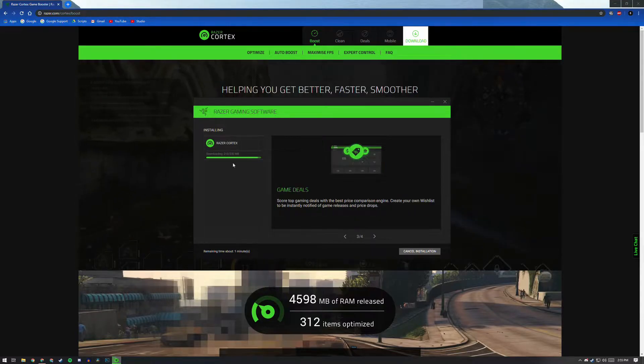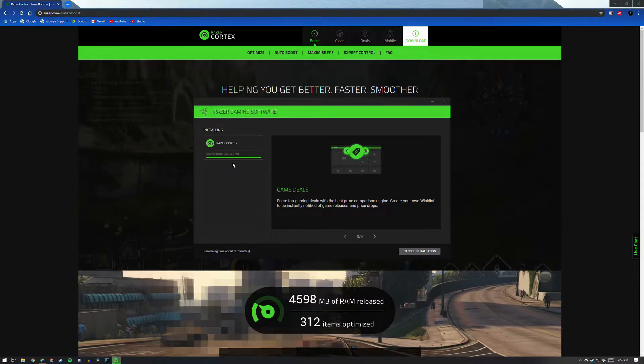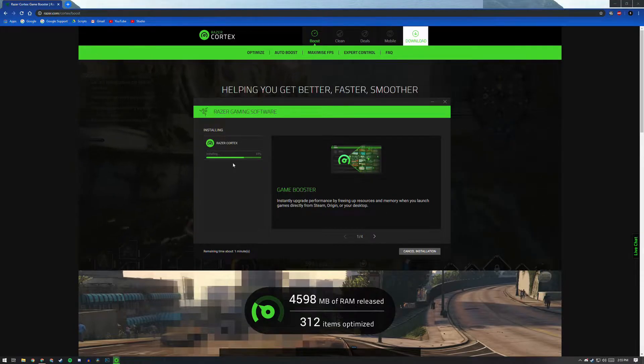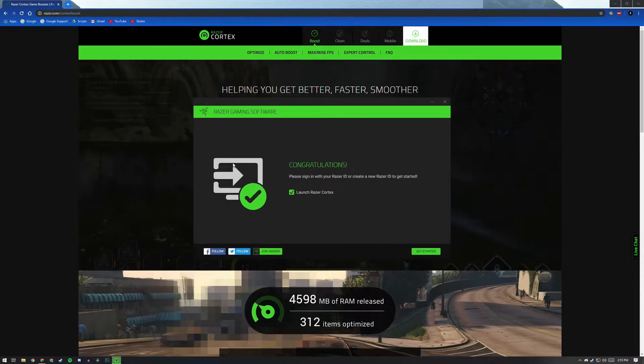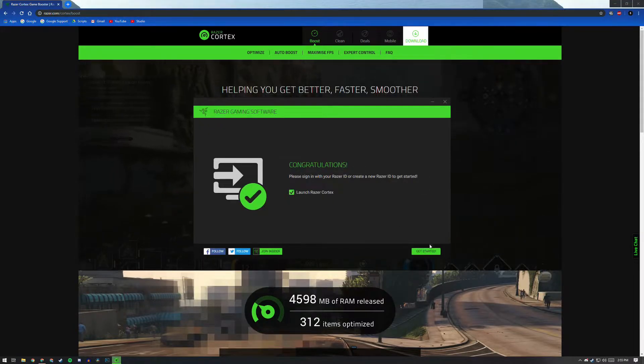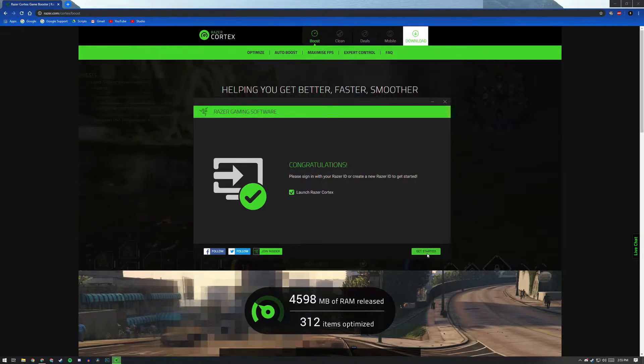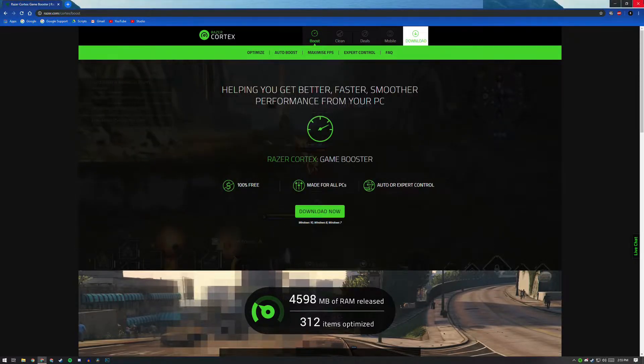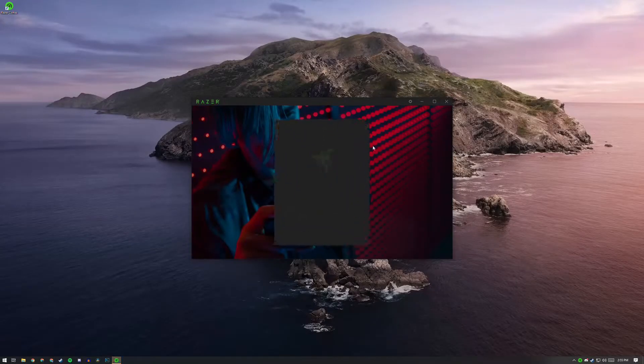So maybe that's going to happen for you, so you shouldn't have to wait too long. After downloading might take a little bit of time to install, and after that's done all you have to do is make sure this is checked, 'Launch Razer Cortex,' and then click Get Started. You can close out your browser, we do not need this anymore.